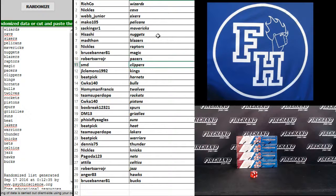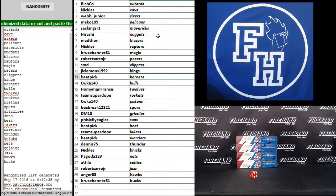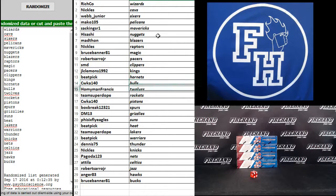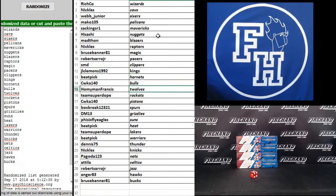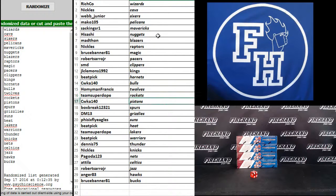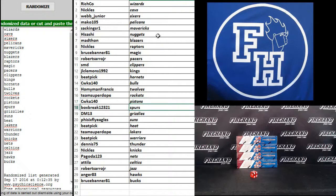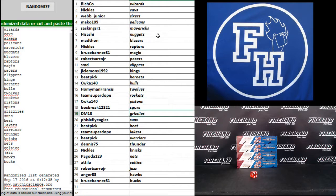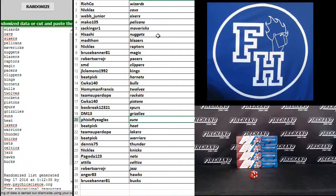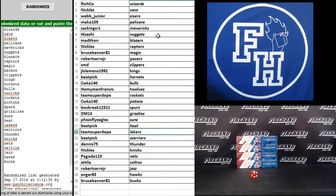SMD: Clippers. JLo five Kings: Beat Pick Hornets. CWKA 140: Bulls. Homey Man Francis the: T-Wolves. Team Super Dope: the Rockets. CWKA 140: the Pistons. Box Break: Daryl Spurs.